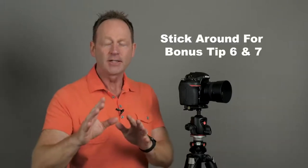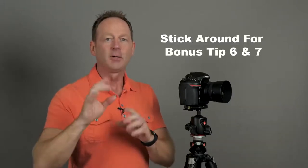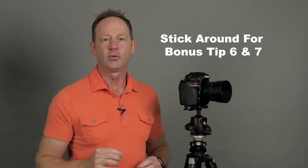Alright, let's get started with tip number one, and make sure you stick around to the end because I have a bonus tip number six and bonus tip number seven.